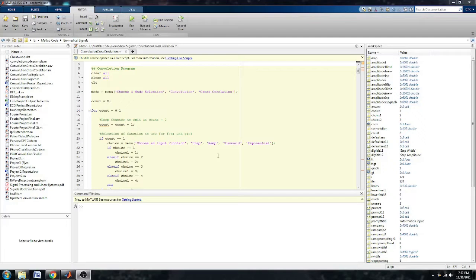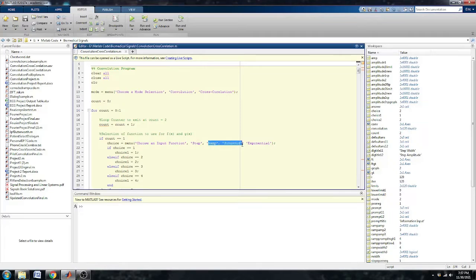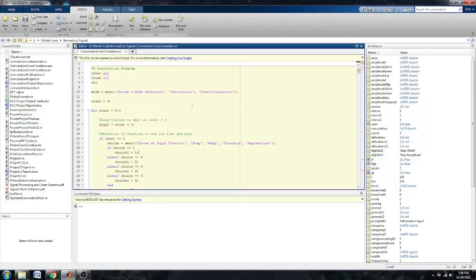This program is designed to convolve two signals together and it can be two signals of your choosing so long as it's a step, a ramp, a sinusoid, and exponential. I later expanded this program to be able to cross-correlate as well.